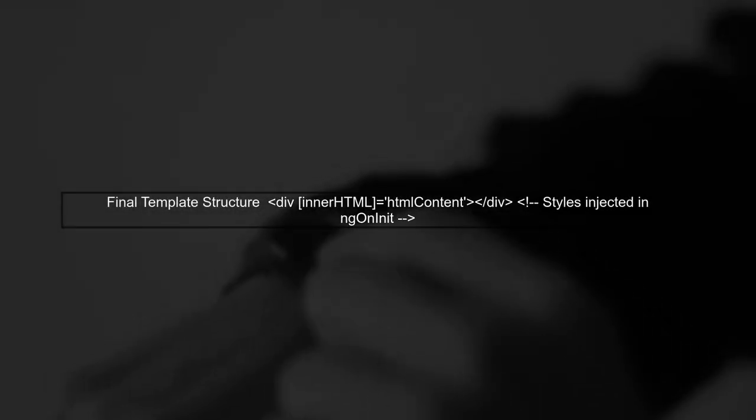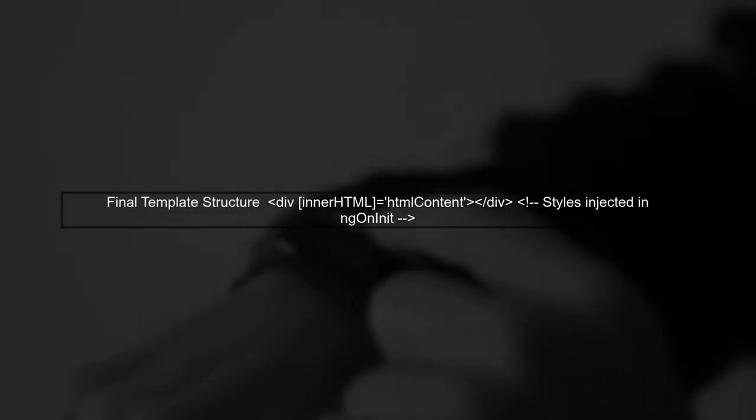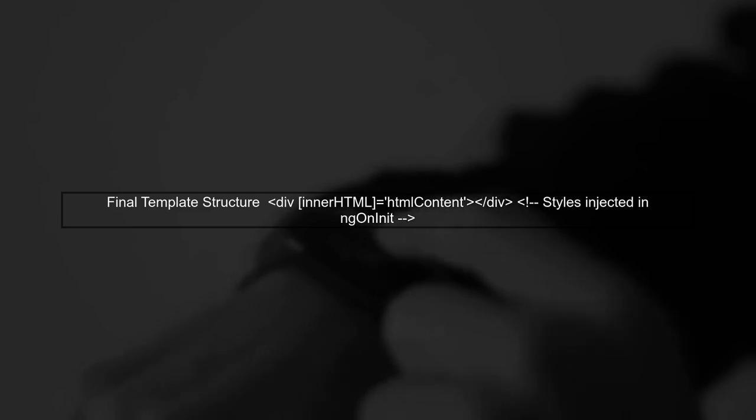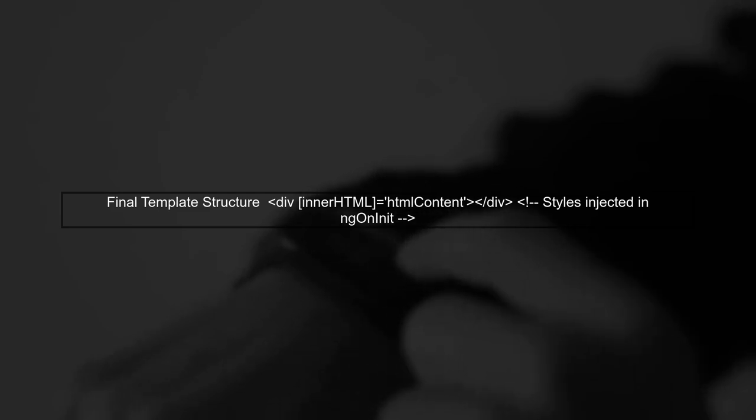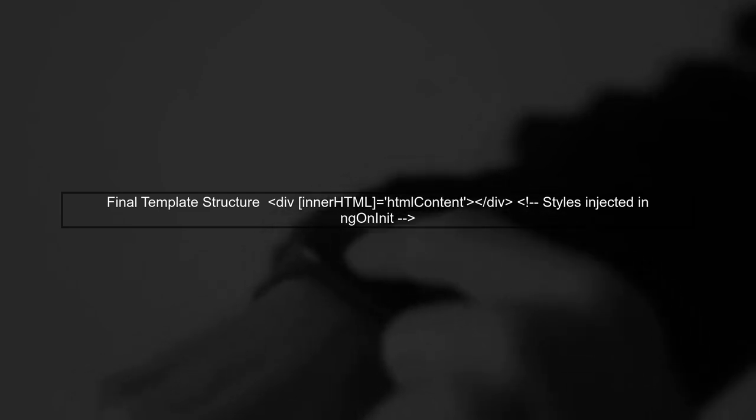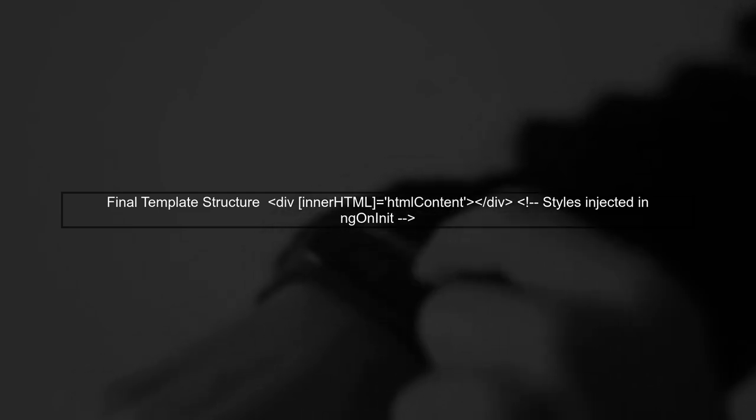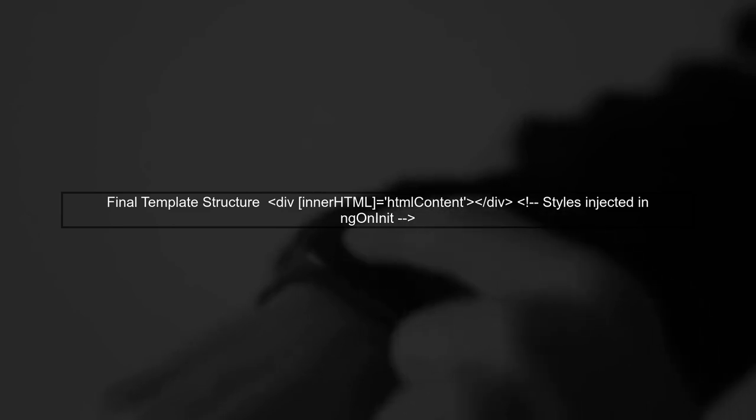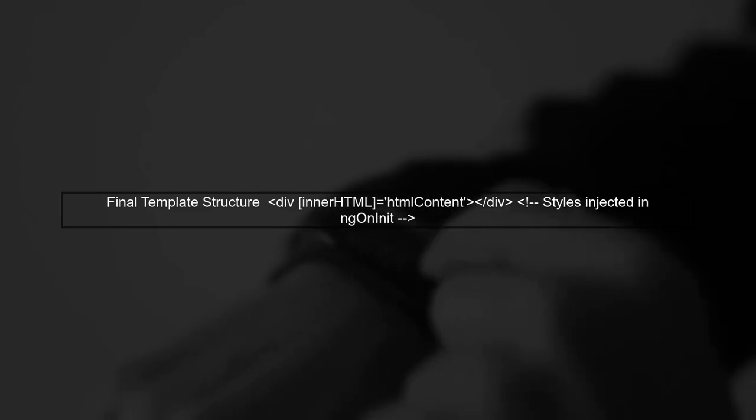Finally, ensure that your HTML content is still rendered correctly in the template. This way, both the HTML and styles will be applied dynamically.